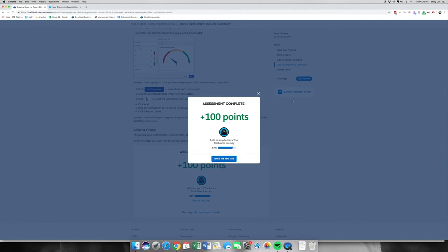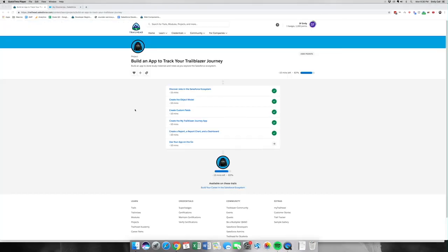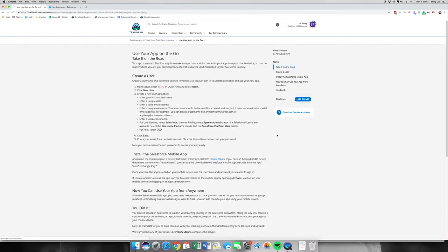This has been part five out of six for Build an App to Track Your Trailblazer Journey. Please join me back for the sixth. Welcome back to part six out of six. This part is all about bringing the app on the go to your mobile device.